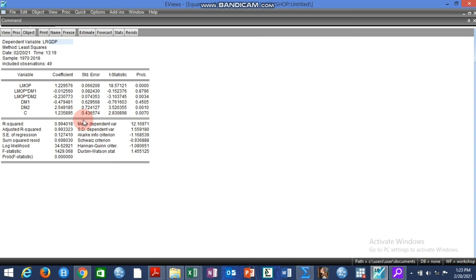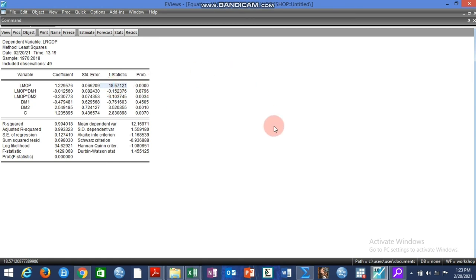That is the procedure for conducting the Bai-Perron multiple break test. Thank you very much for watching. If this is your first time on my channel, please subscribe. Those who have been here, please continue to share and watch, and I will continue to bring you more interesting and useful videos. Thank you very much and remain blessed.